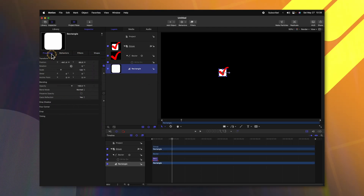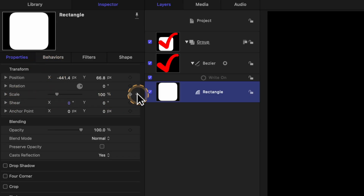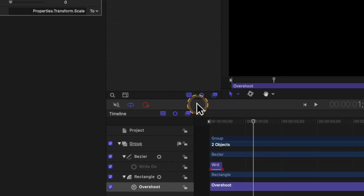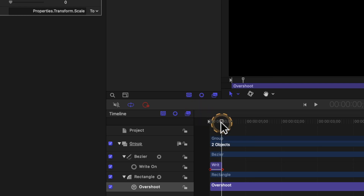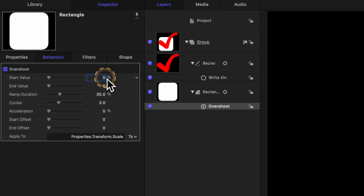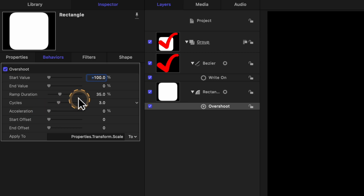After that, let's select the rectangle and go to our properties. We want to animate this popping in. To achieve that, we'll find the scale property and click on this down arrow. We'll add a parameter behavior and select Overshoot — this is going to auto-animate this rectangle for us. Let's go to that 20-frame mark again and push O to trim down the overshoot duration. Under our start value, let's change it from 0% to negative 100%, which sets it down to 0%. After that, we can go down and find the cycles. Currently it is set to 3. I want this to be a really nice, smooth, one-time animation, so we'll set that down to 1. If we push play, we should have a nice little animation just like so.